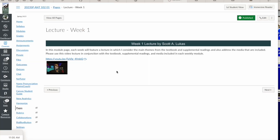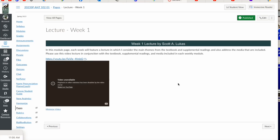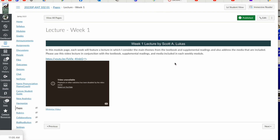I have embedded my video here in what they call the rich content editor. When I hit play, you'll notice it says 'video unavailable — playback on other websites has been disabled by the video owner. Watch on YouTube.' This is specific to Canvas LMS; it may work differently on other websites and services. The good news is, clicking 'Watch on YouTube' does let you watch the video on YouTube.